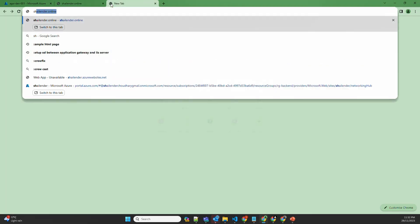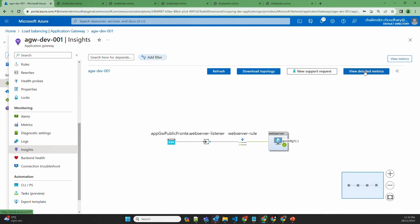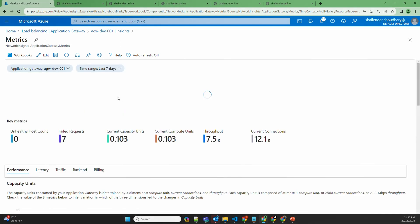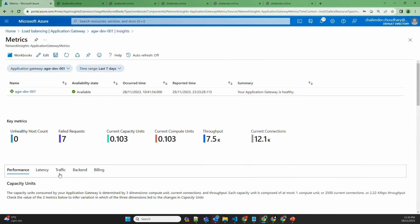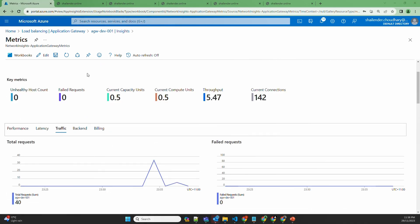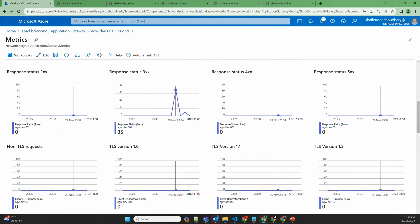Let's open shalender.online multiple times and refresh it so that it generates a lot of hits. Going to Insights, checking view detailed metrics and total number of requests — selecting last 5 minutes. It only took a few minutes to update the metrics. As you can see, there were around 35 requests generated at 23:34.